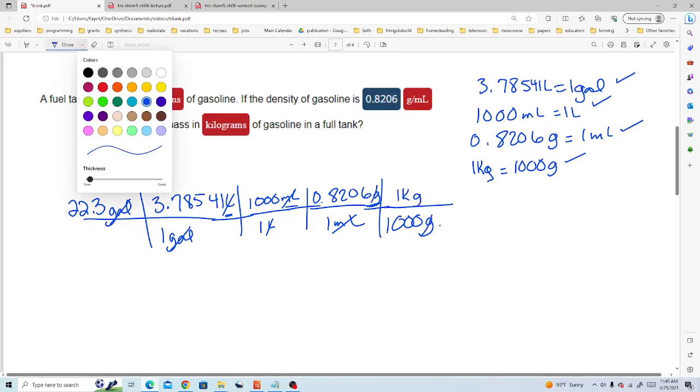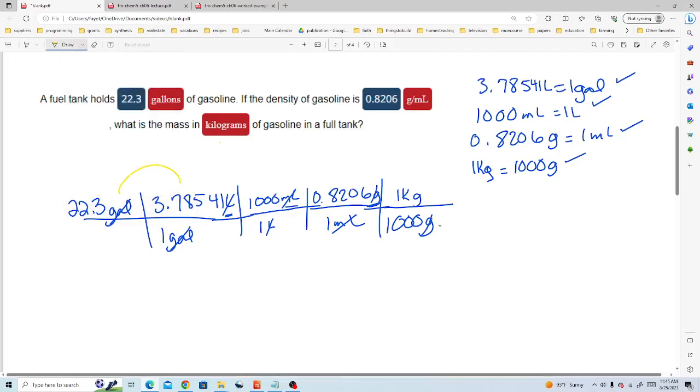Now to work this problem, what we'll do is we'll multiply everything on the top, and multiply everything on the bottom, and then we divide the top by the bottom. My final answer is 69.3 kilograms.